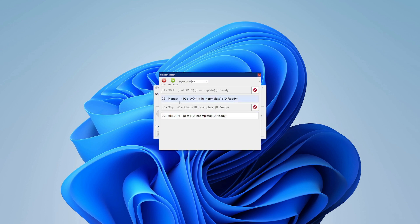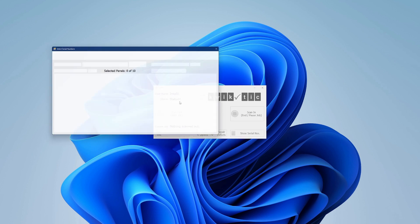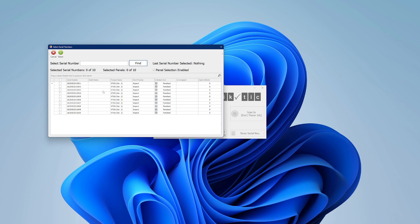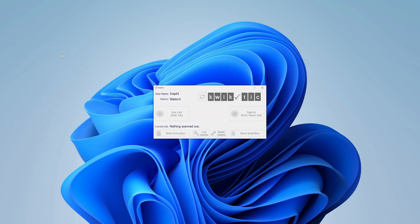The scan in out tool can also manage partial batches. We can see this operator only scans out three of the possible serial numbers.